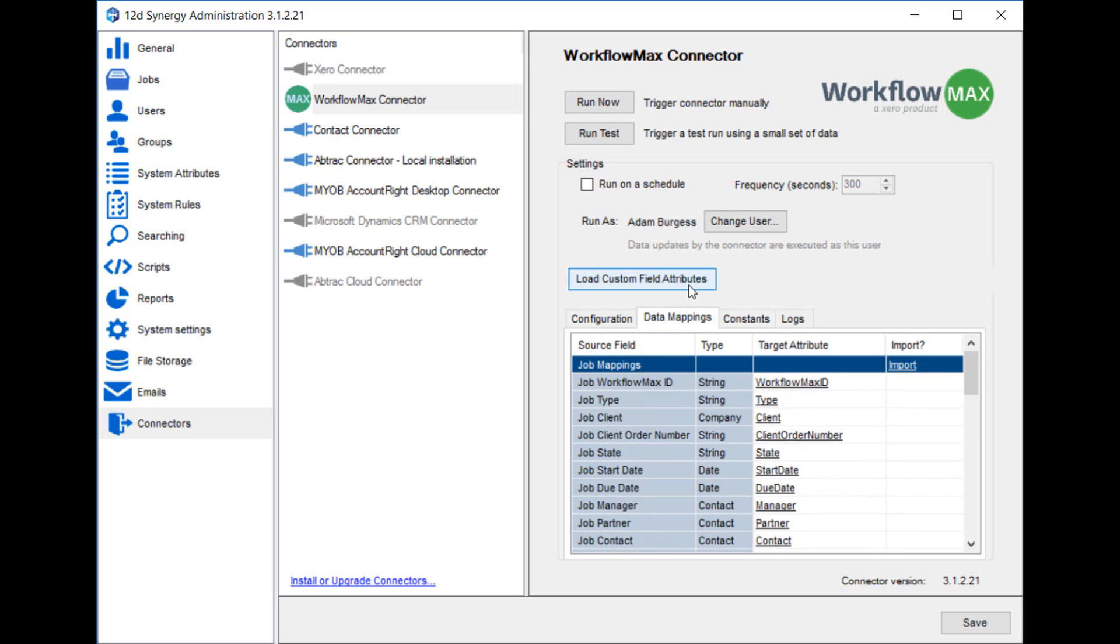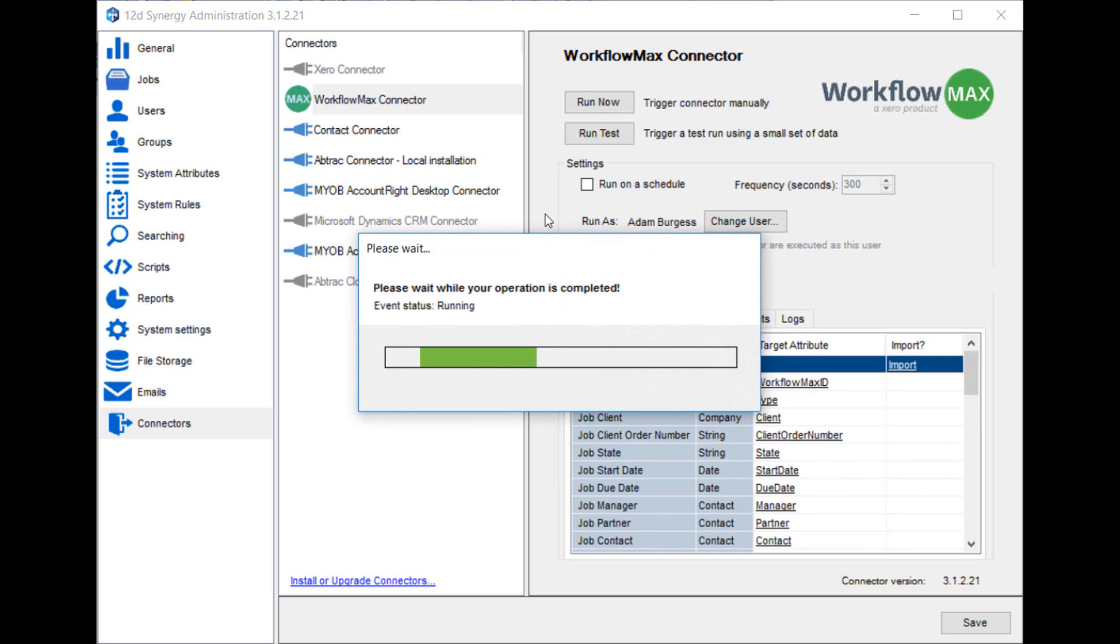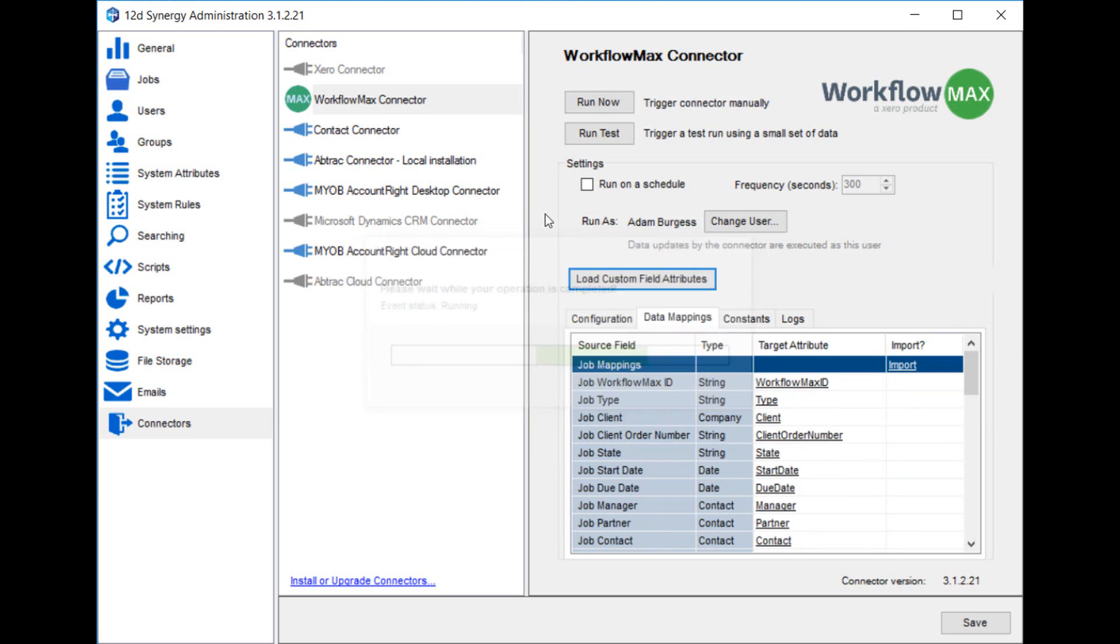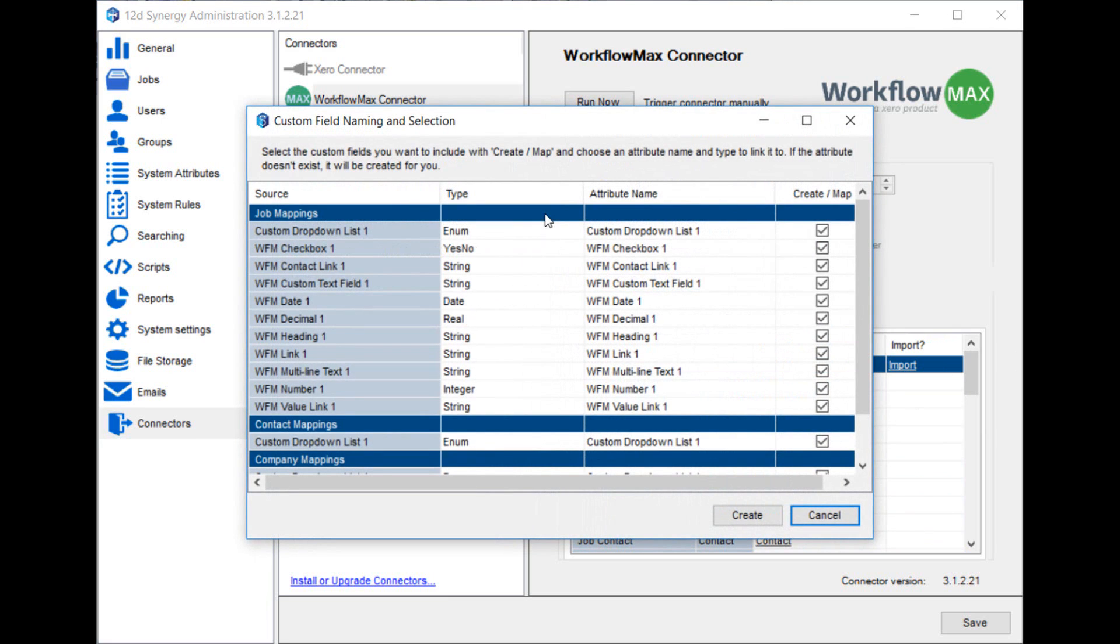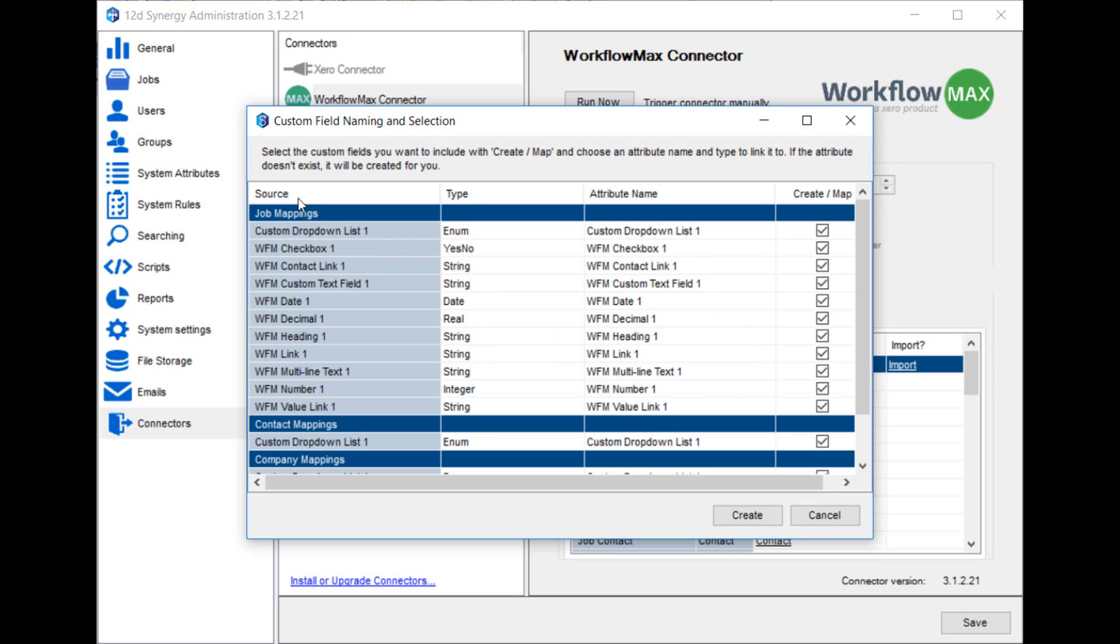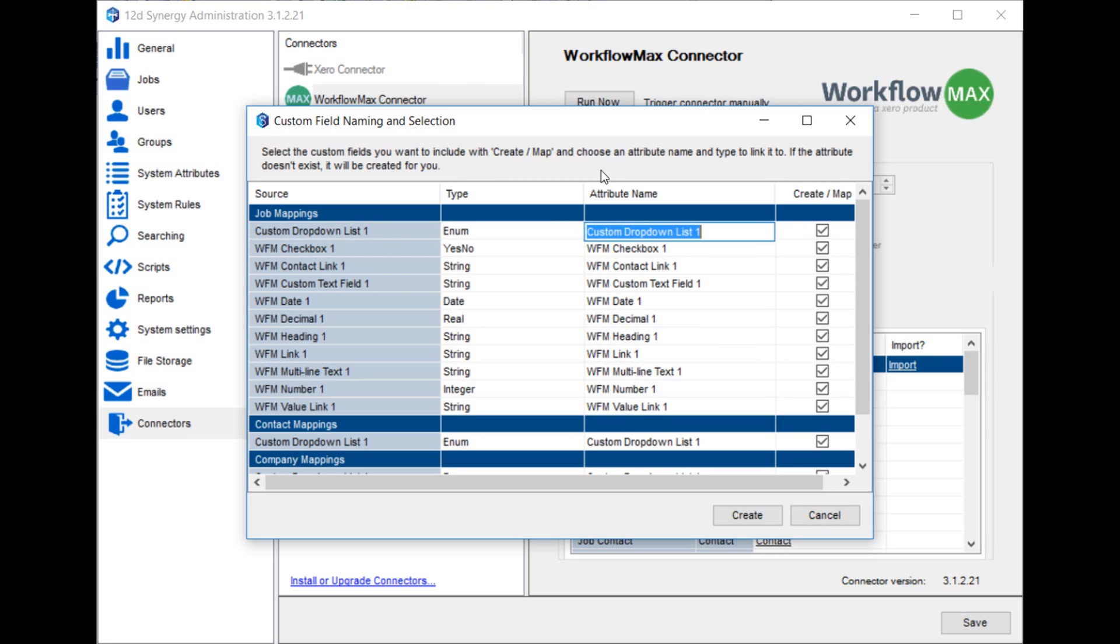Load custom field attributes is another feature that Workflow Max connector supports. If you click on load custom field attributes, we're actually doing a call into the Workflow Max system to extract any custom fields you've set up in Workflow Max. So on the left here you can see that we've created some job custom fields in Workflow Max, called custom dropdown list 1, Workflow Max checkbox 1, etc. You can see what type they'll get created as in Synergy, and what attribute they will get stored against in Synergy. If you click create, then those mappings will also be added.